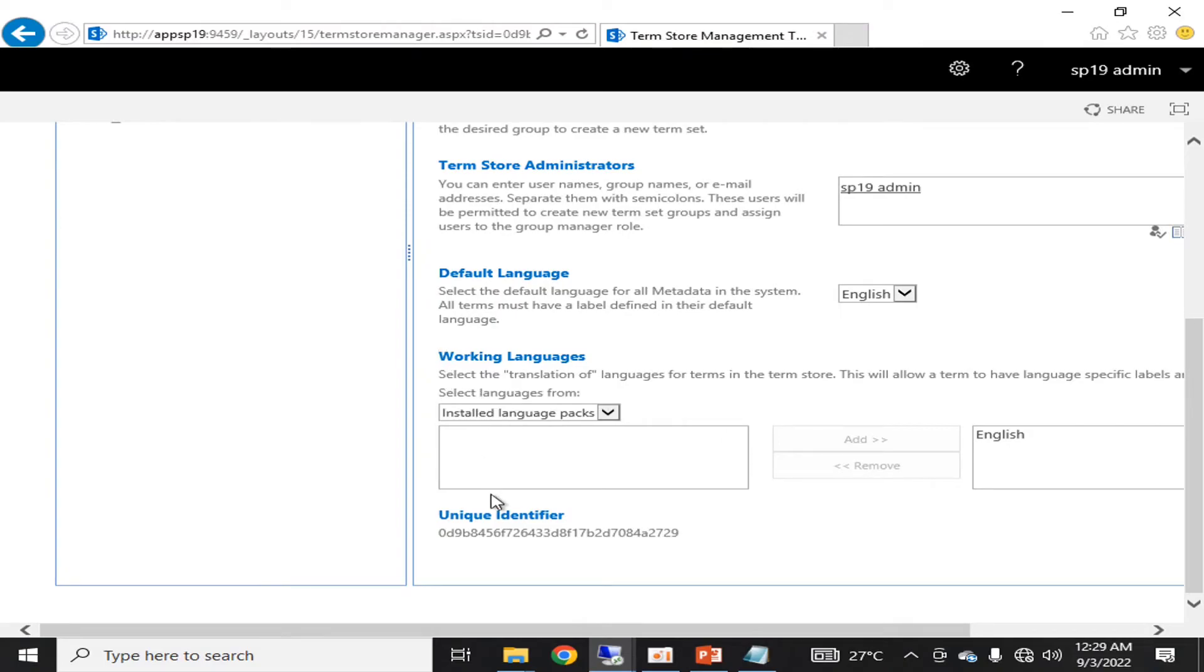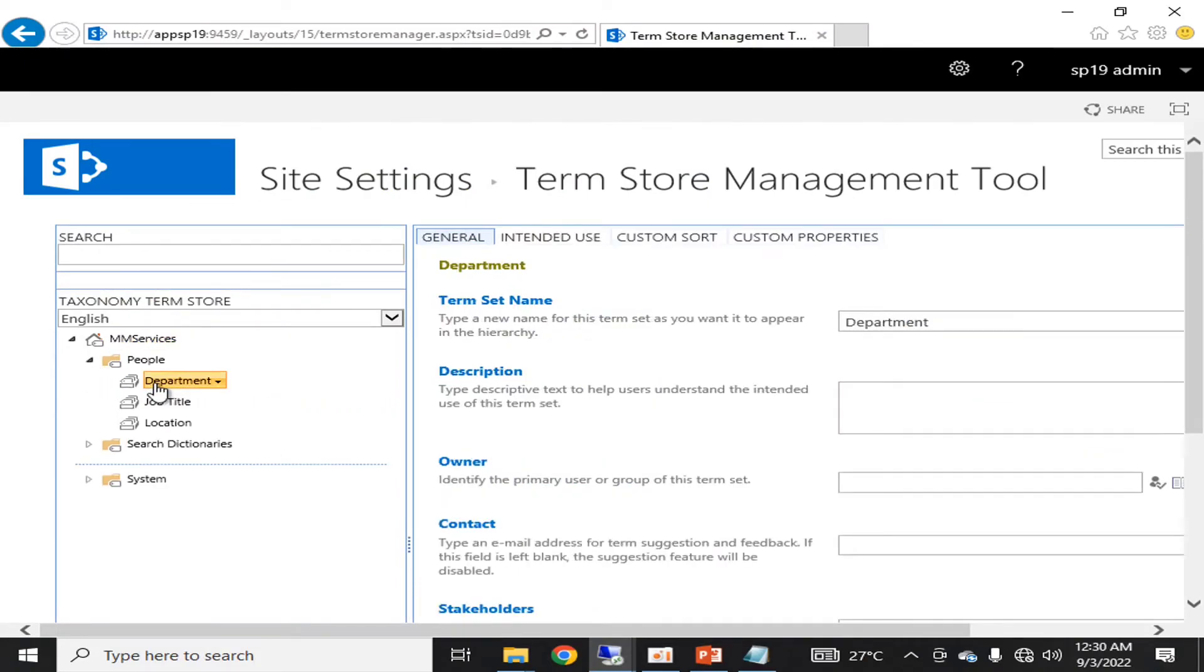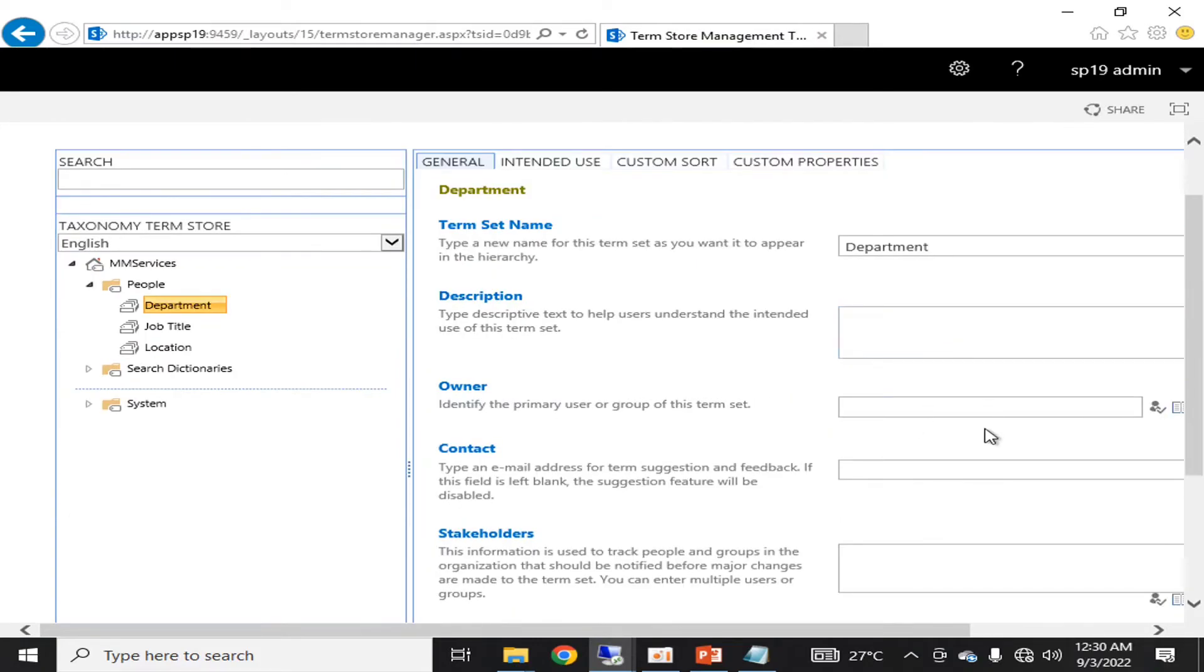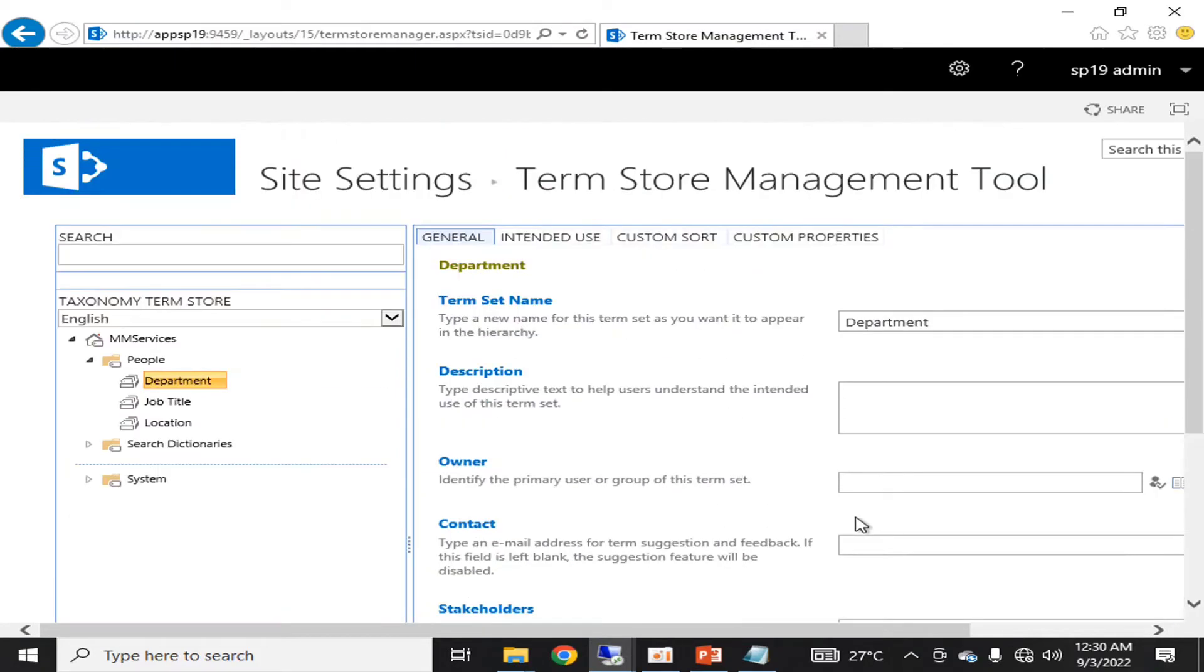Similarly, you can add a language pack if you are working on some other language other than English. This is our department term set name: Department, Owner, Contact.